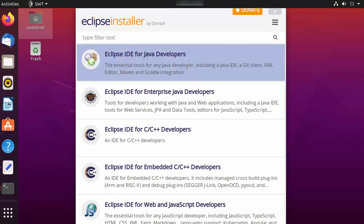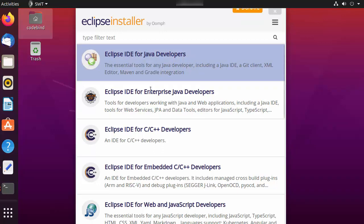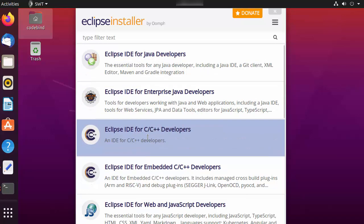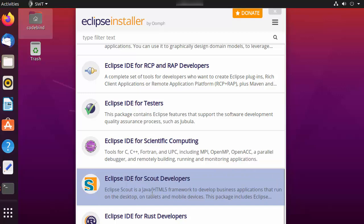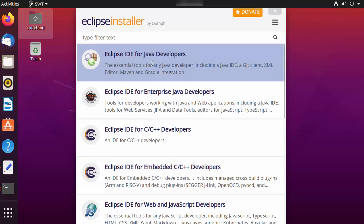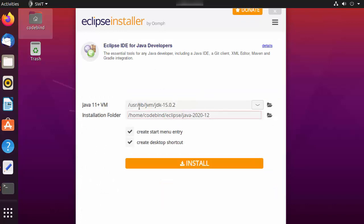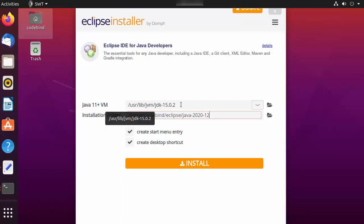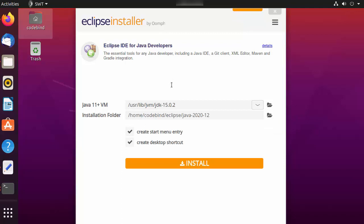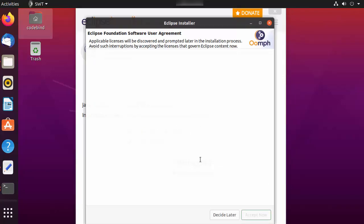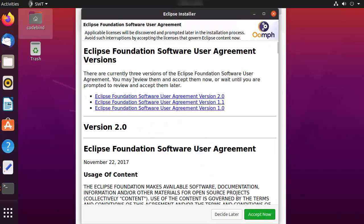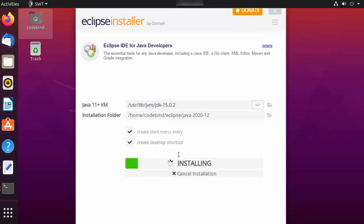The installer presents a bunch of options. If you want to install Eclipse for Java development, choose the first option. You can also choose options for C++, PHP, or other applications. I'm going to choose 'Eclipse IDE for Java Developers'. Eclipse will automatically recognize the location of your Java JDK directory. If you're happy with both paths, click the Install button, then accept the license terms and agreement to start the installation.